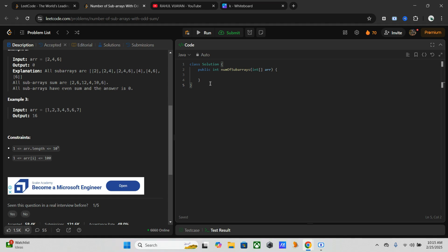The second one is prefix sum with nested loops. Here we maintain a prefix sum and find sum of each subarray in O(1). However, it still requires checking all the subarrays, which takes O(n²) complexity - still inefficient for large inputs.